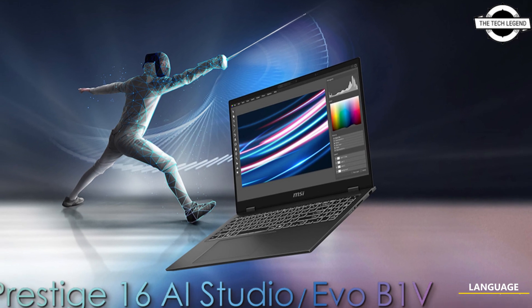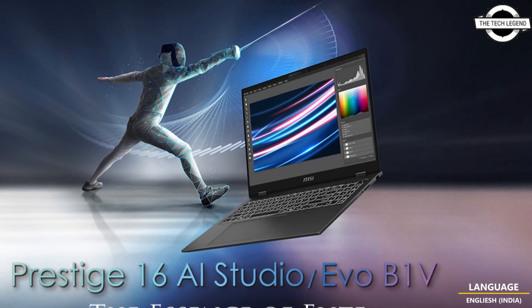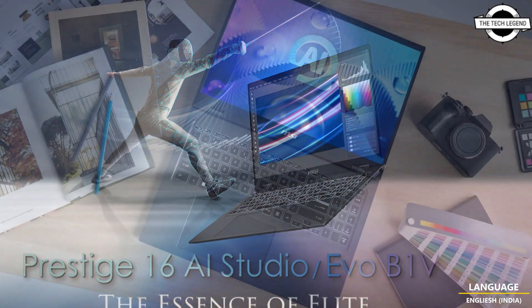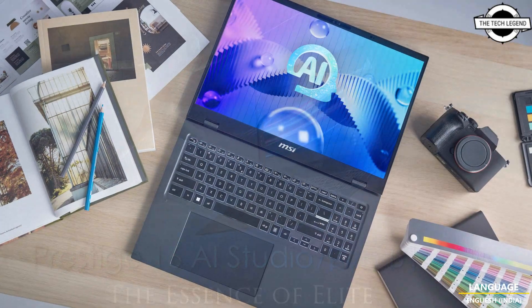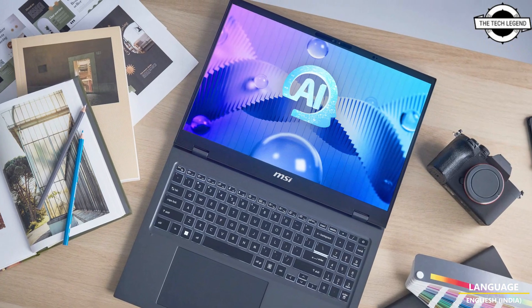Hello friends, welcome to the TechLizzen channel. So friends, today I will talk about MSI Prestige 16EI series laptops.